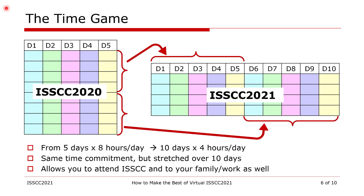Virtual conference saves you travel time and expenses and allows you to see papers from the comfort of your home, but you still need to spend time to fully enjoy the conference. The time, however, can be spread over a larger number of days. For those who attended previous ISCCCs, you typically spent five days, eight hours a day. In 2021, we ask you to spend about four hours a day but over 10 days or more. So there is no saving in time, but a spreading in time.